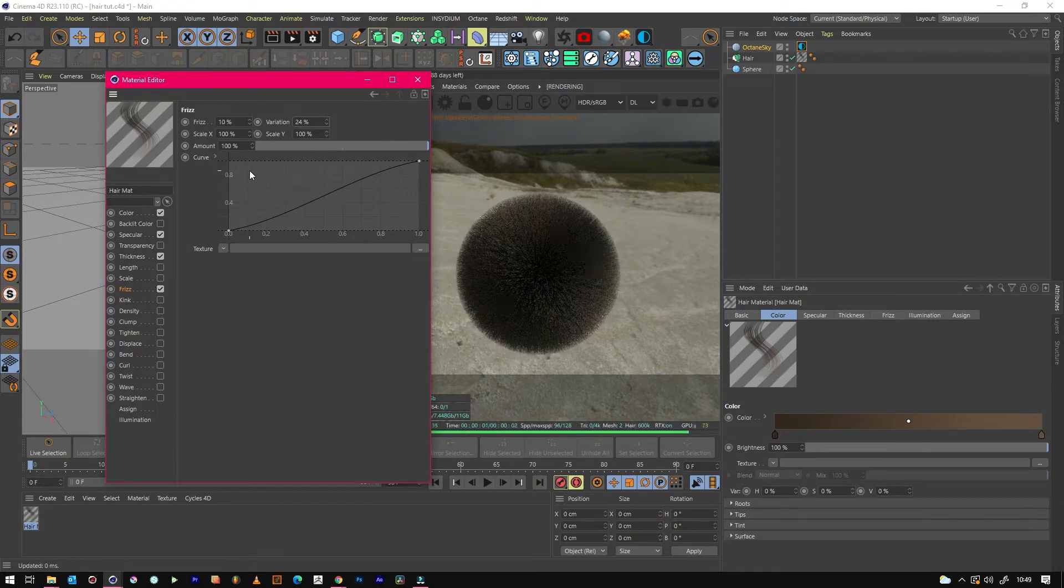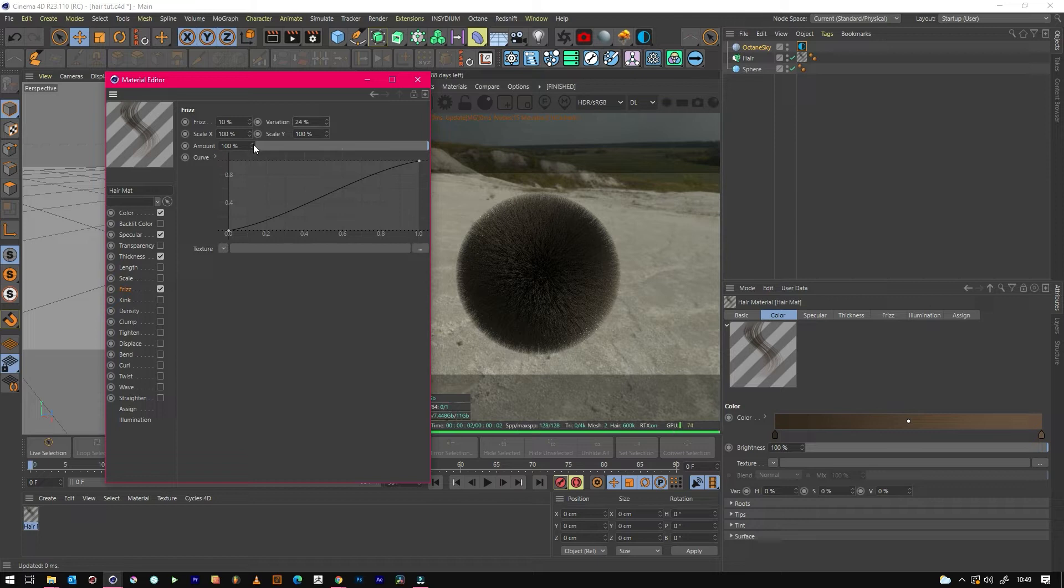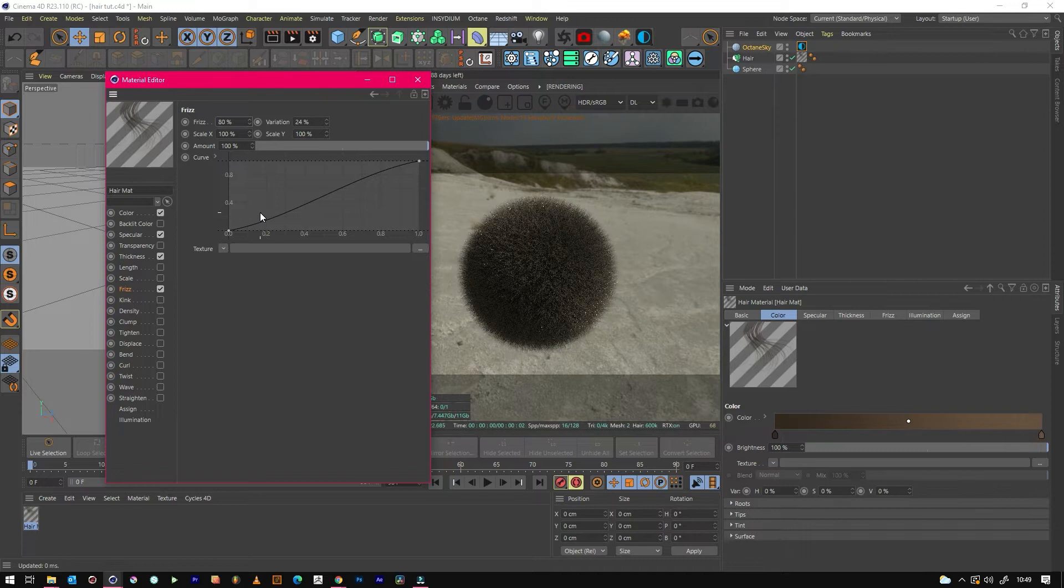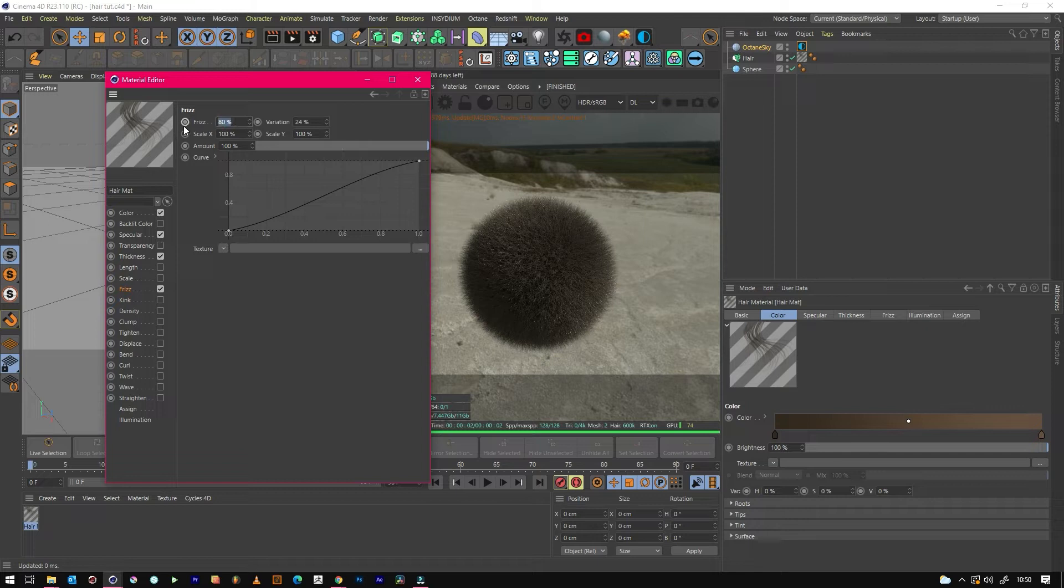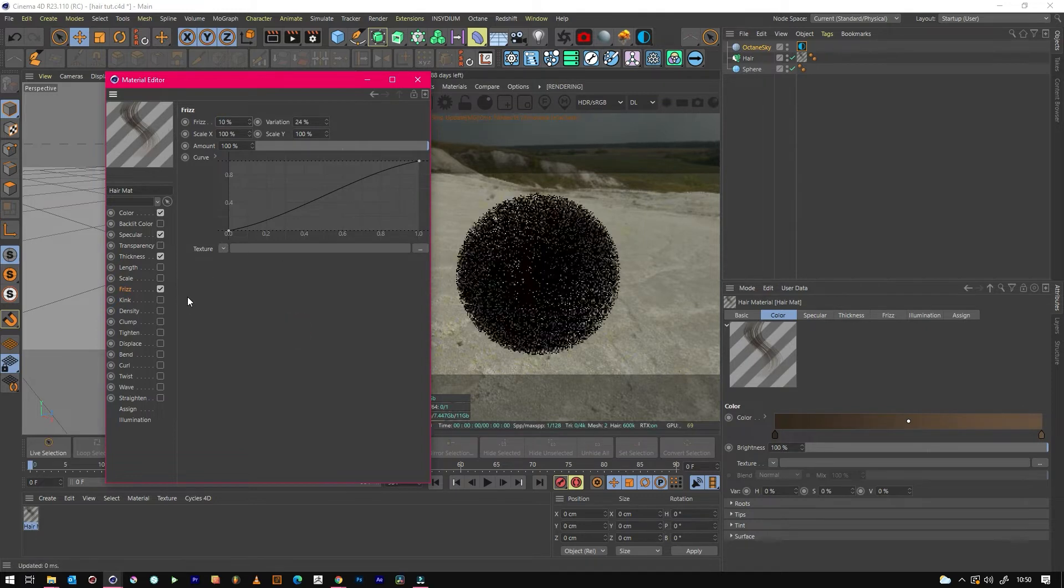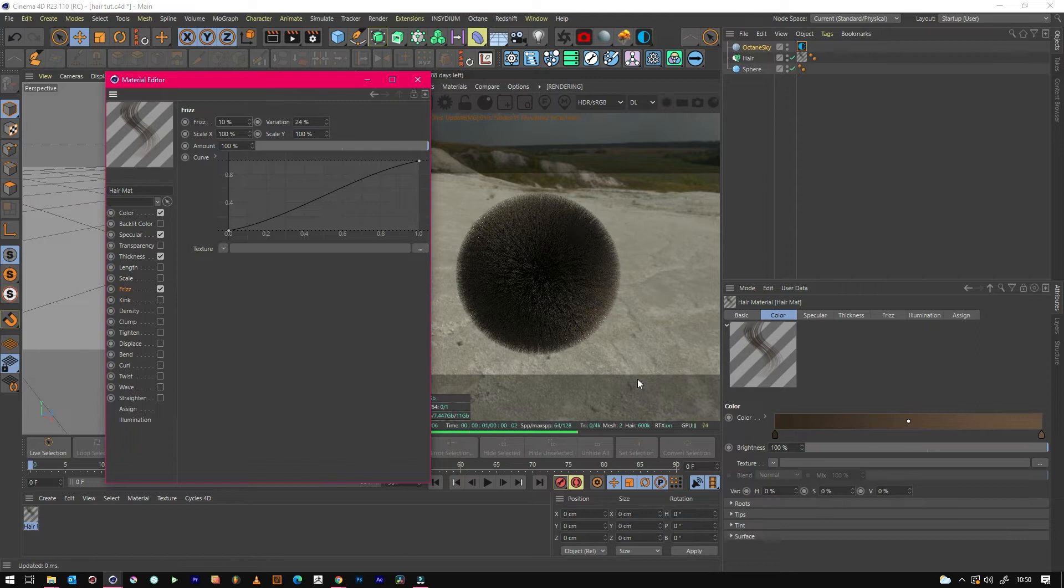We can change the variation to something like 24%, so it's just a little bit more varied. The amount can be changed to show you what's happening. If we change it to something more severe, it looks more like fur than hair. So that's kind of good for like a bear or a teddy bear or something, but let's go for 10 just to add that little bit of movement.